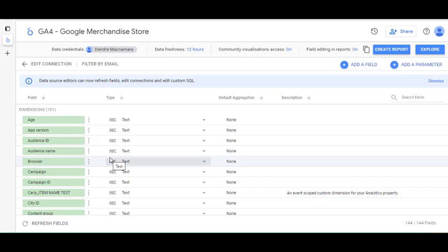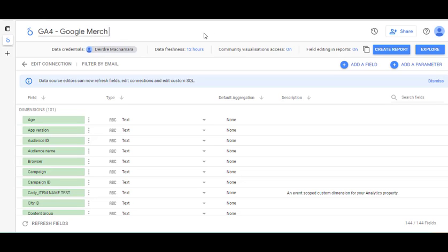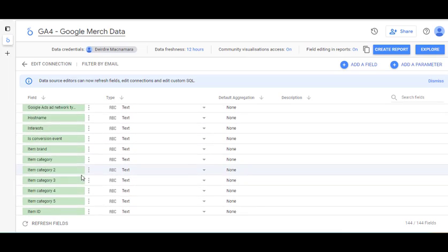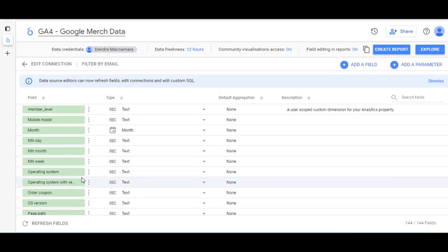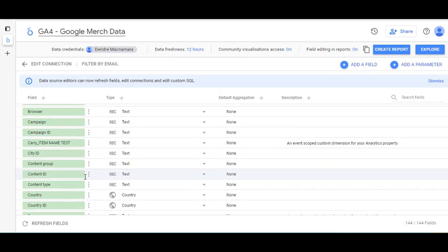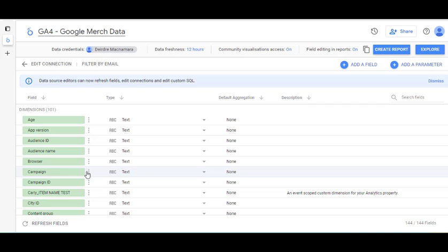We'll rename this — at the moment it's called the GA4 Google Merchandise Store, so I'm just going to call it the merchant data so I know which one we're talking about. Up here you can see the different data types, and if you scroll down this is all the data that will be available to you when we come back out.